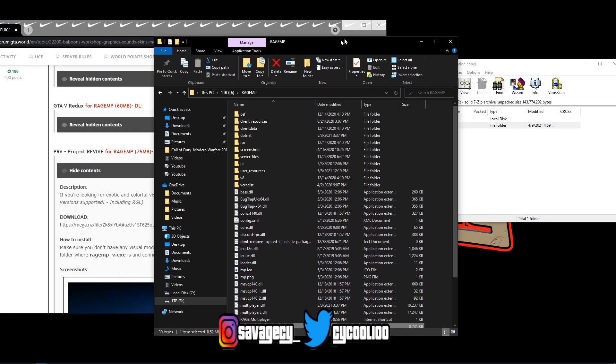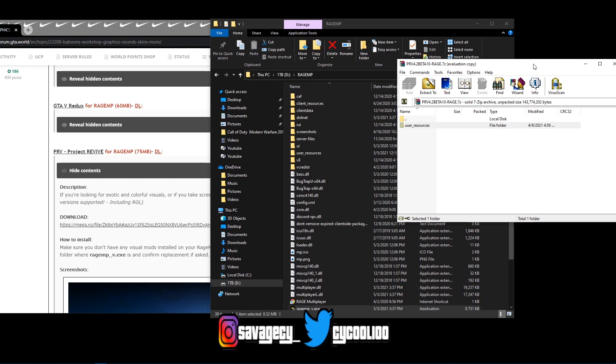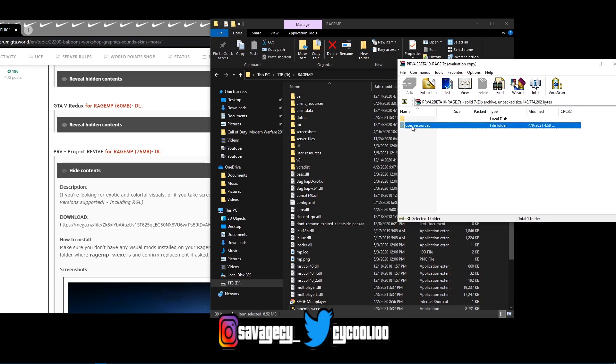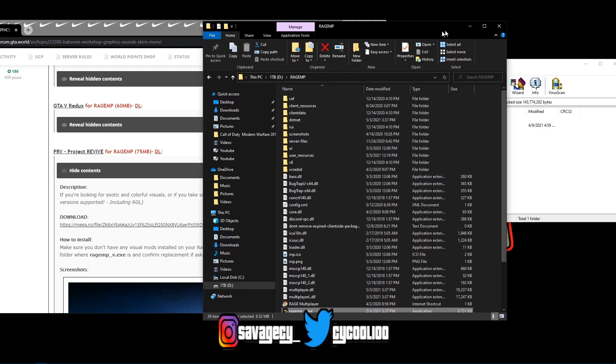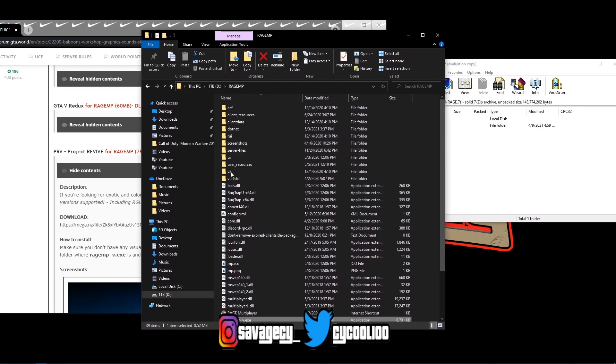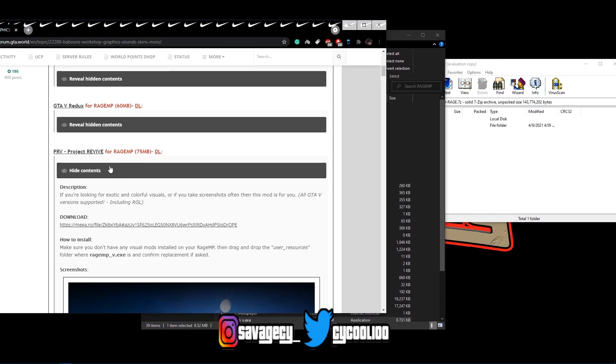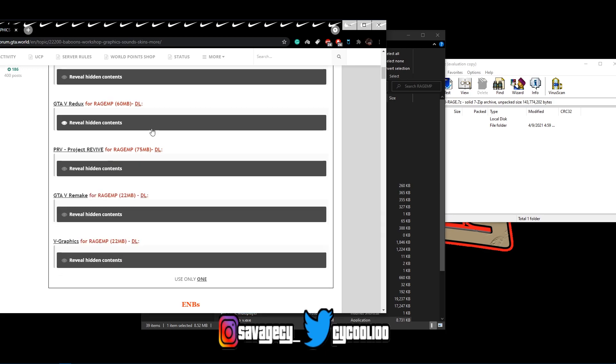So what we're going to do is simply take your user resources folder, you're going to just drag it, drag and drop right in here. And once it confirms, just replace it if asked. I'm not going to actually do it because I actually have other mods installed, he actually has other mods listed down here.